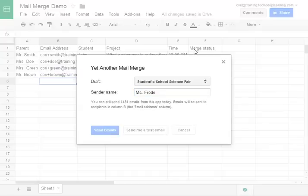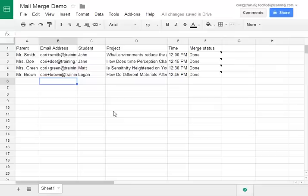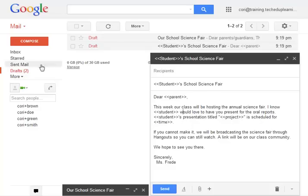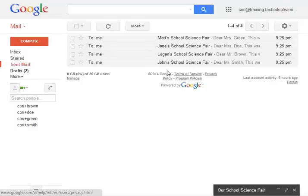The mail merge will complete the column next to all your information and it'll say all emails were sent. If I go to my Gmail and look at sent mail I will now see four emails were sent. As you can see each one was personalized.